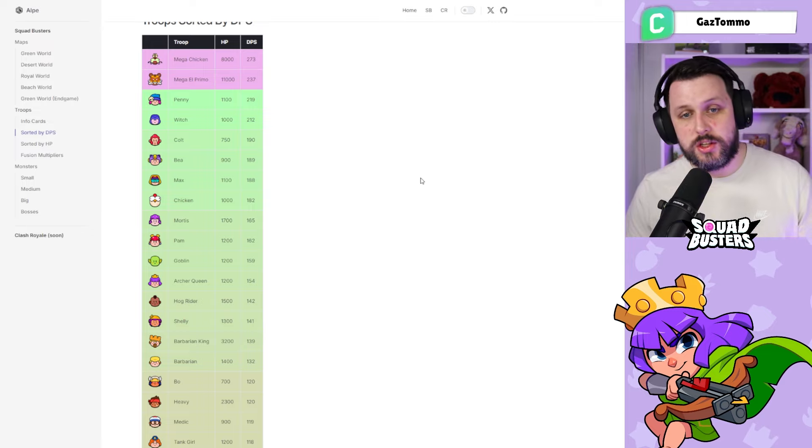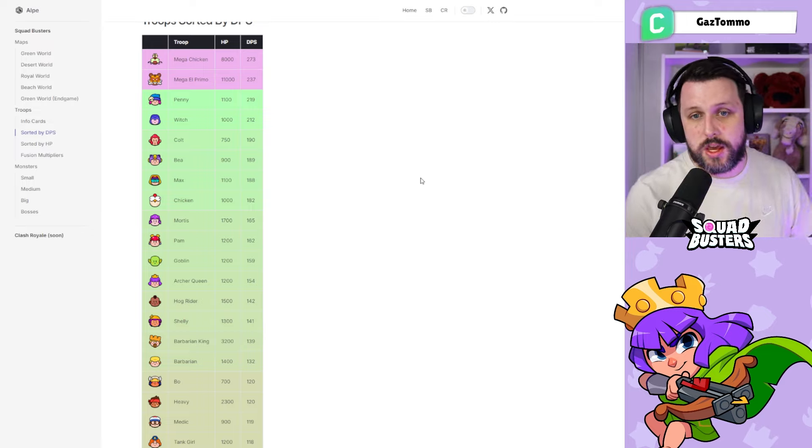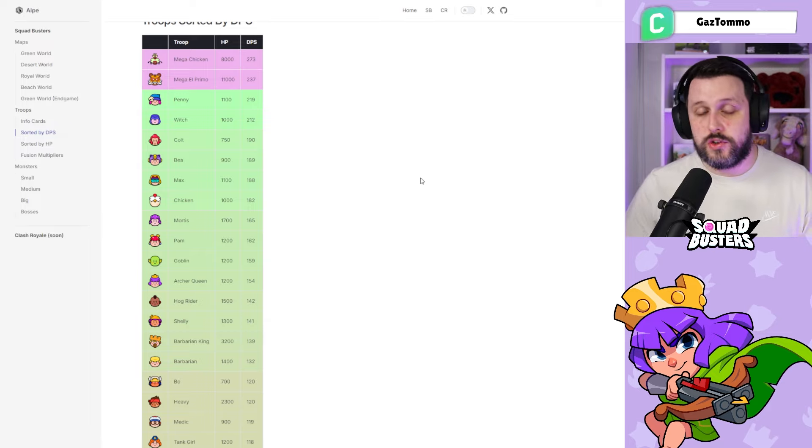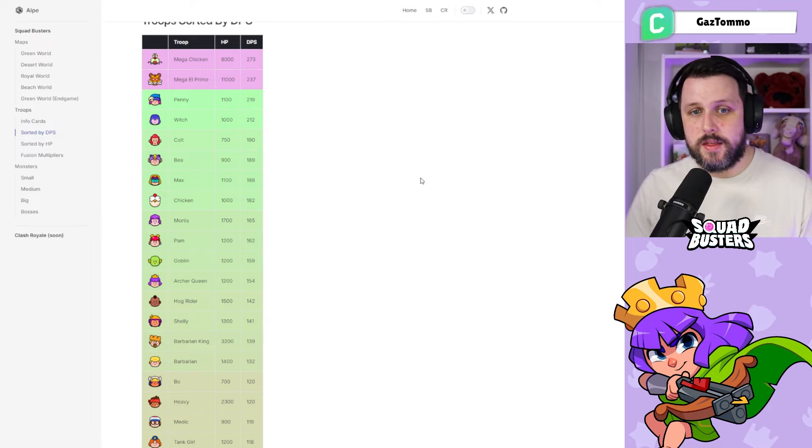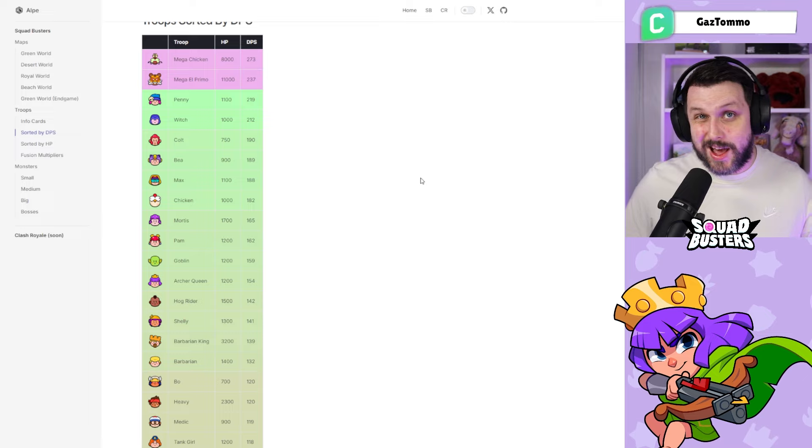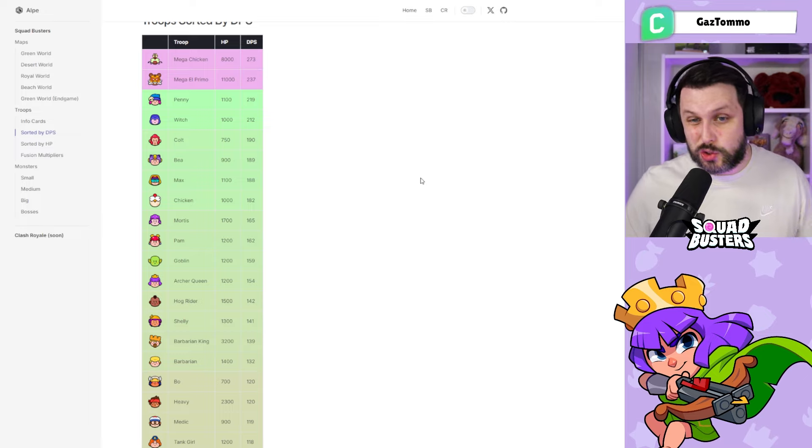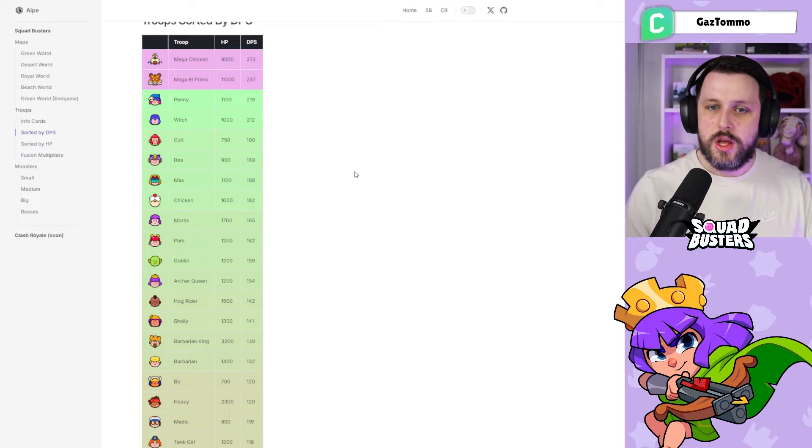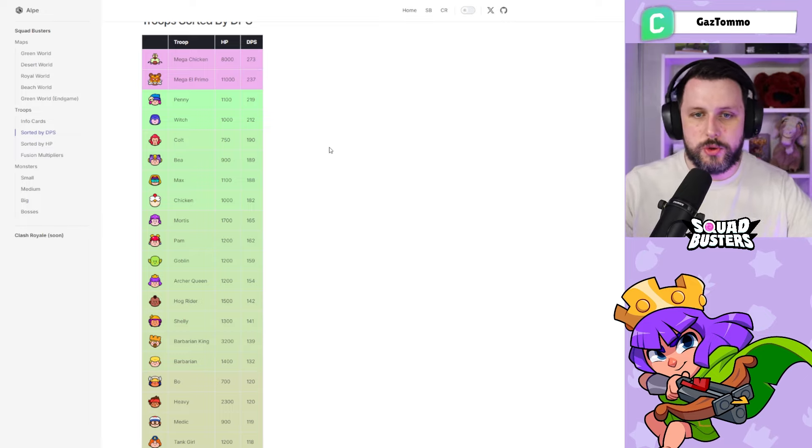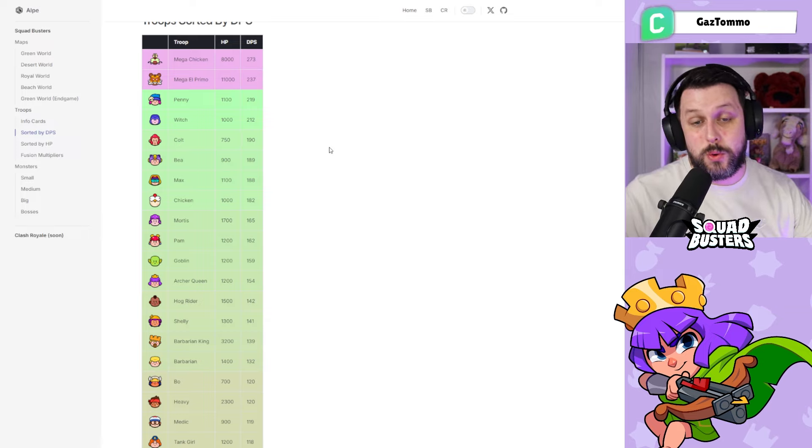Penny actually has the highest DPS output as a singular unit. At the top we've got the mega units with Mega Chicken obviously doing the highest DPS and El Primo coming in second place, but they are the megas so we'll sort of discard them out of this video for now.